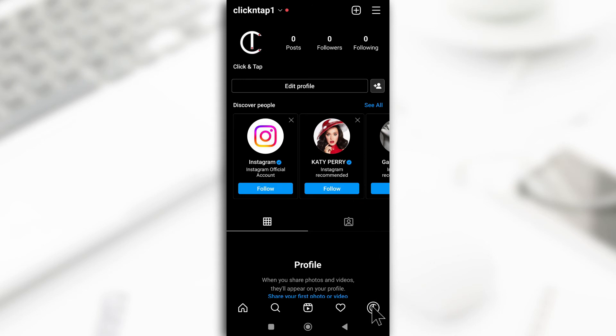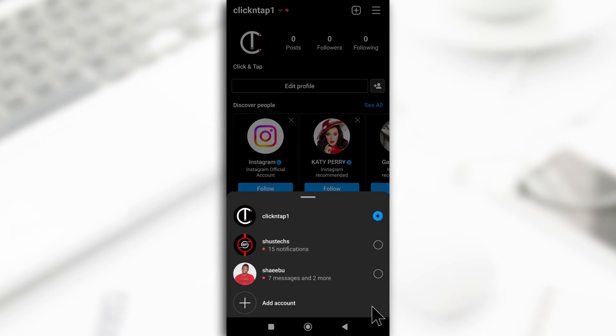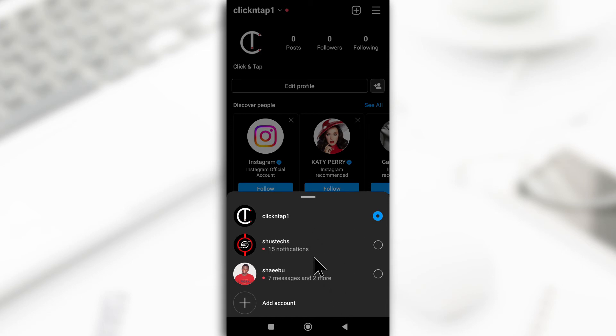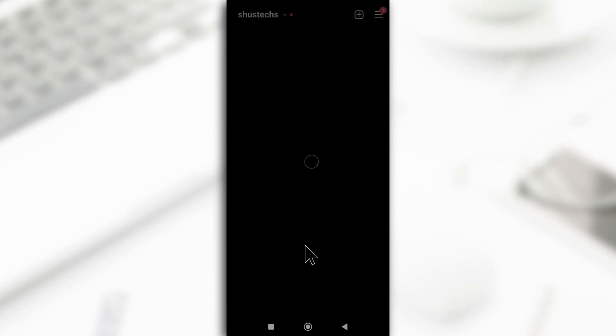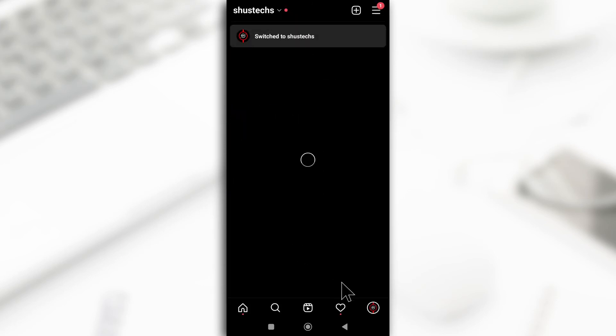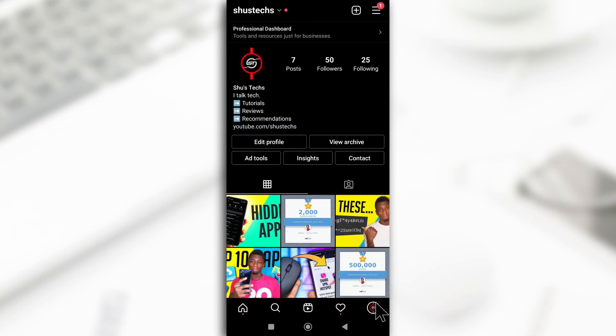So if I tap and hold this, you'll see now that I have three accounts ready to be switched to. So you can tap and hold to switch to any of the accounts. Let's say this one. So I just switched to it and you can double tap on the profile picture to also switch.